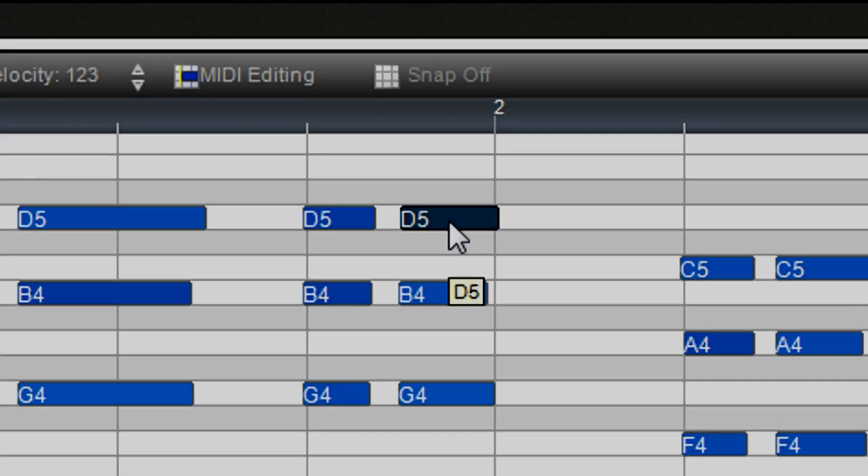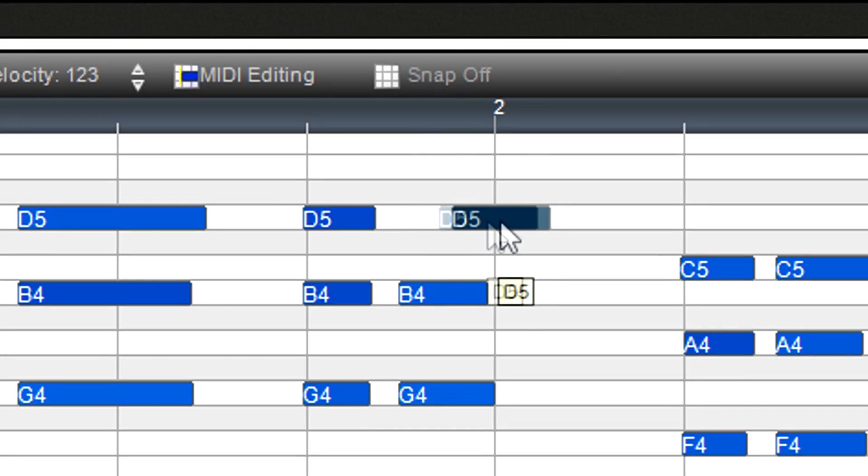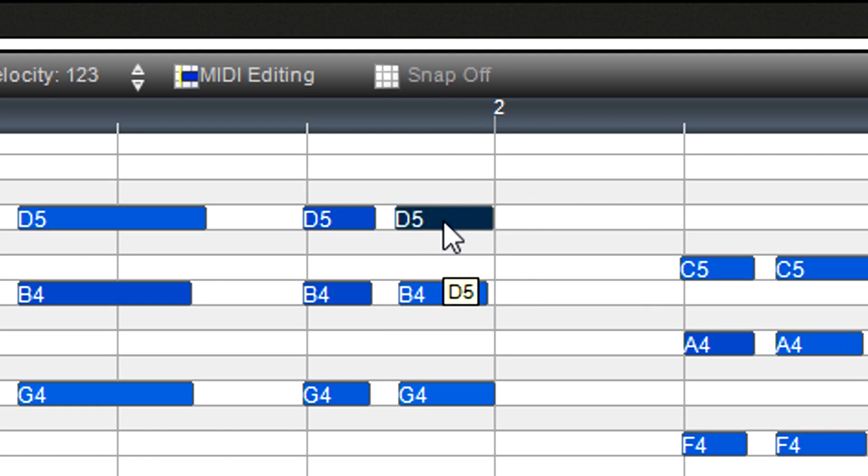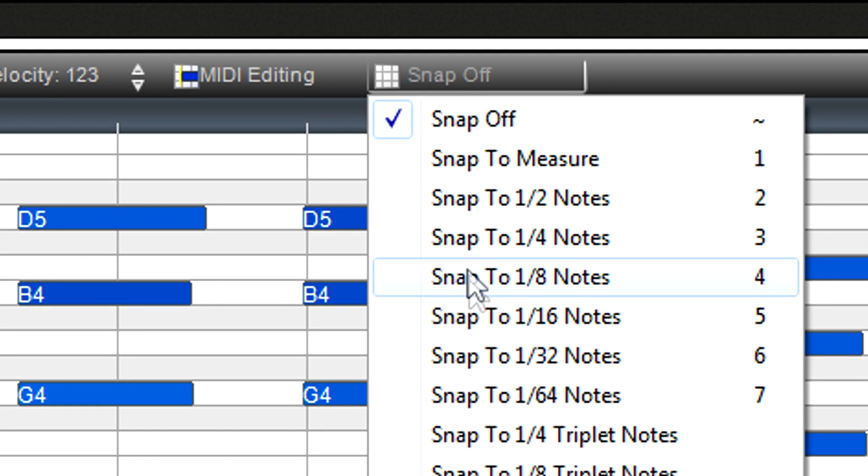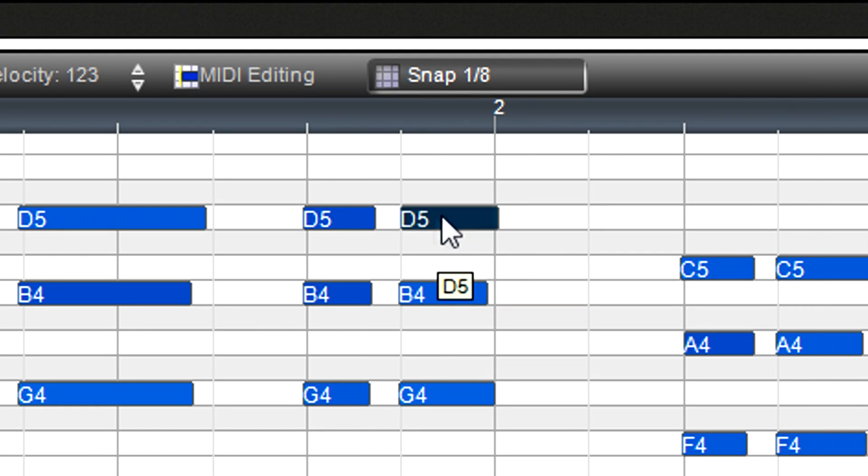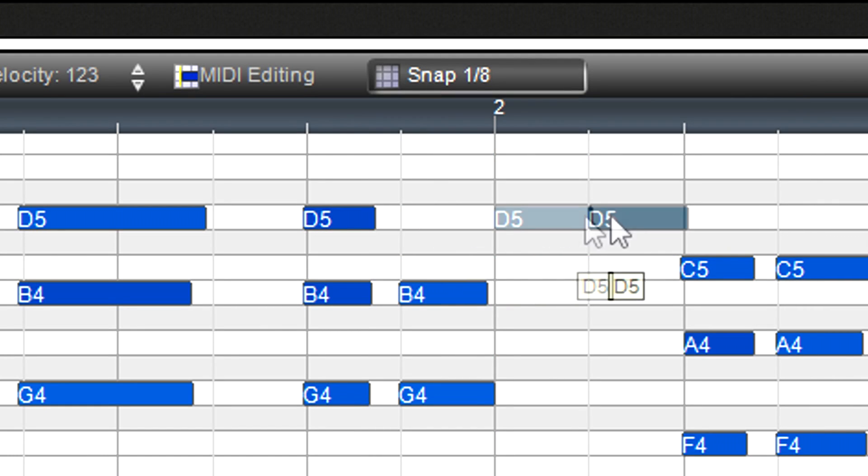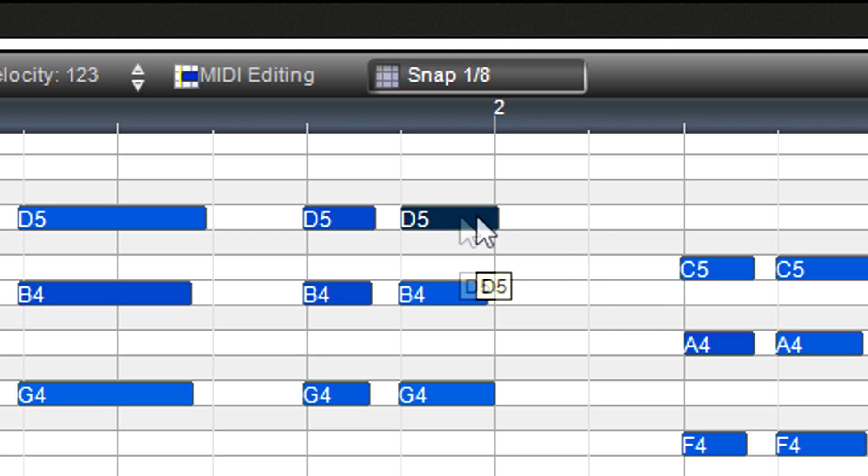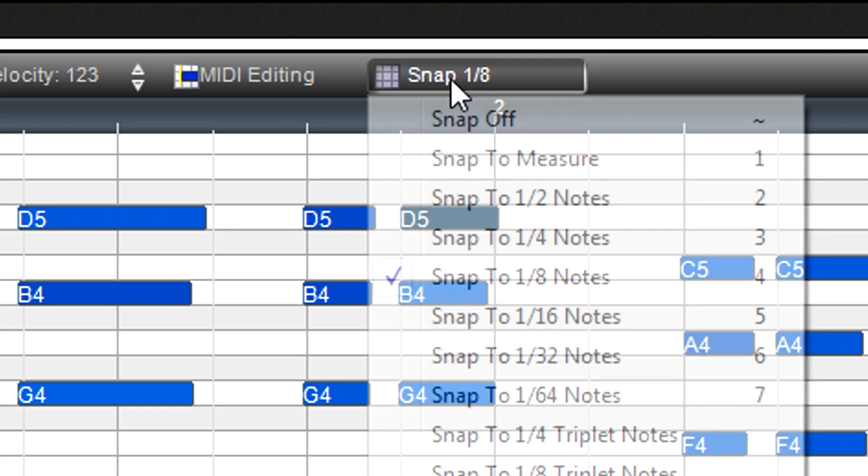Also note that when moving notes in the piano roll view, you can set a snap value so note start times snap to the grid as you move them.